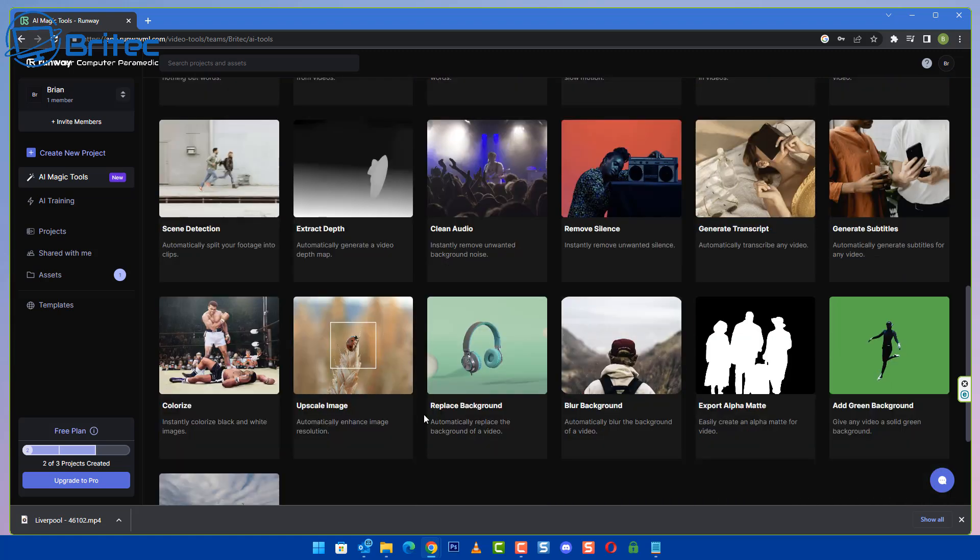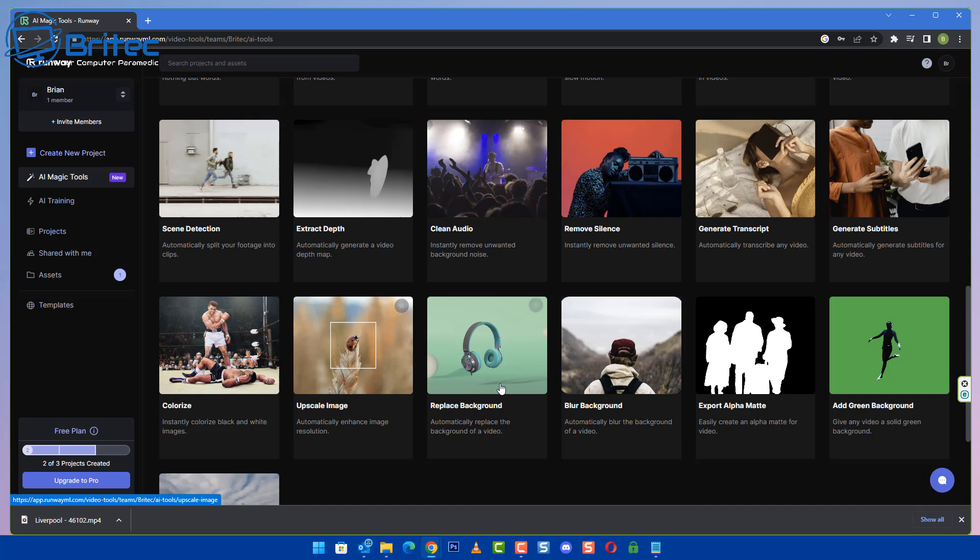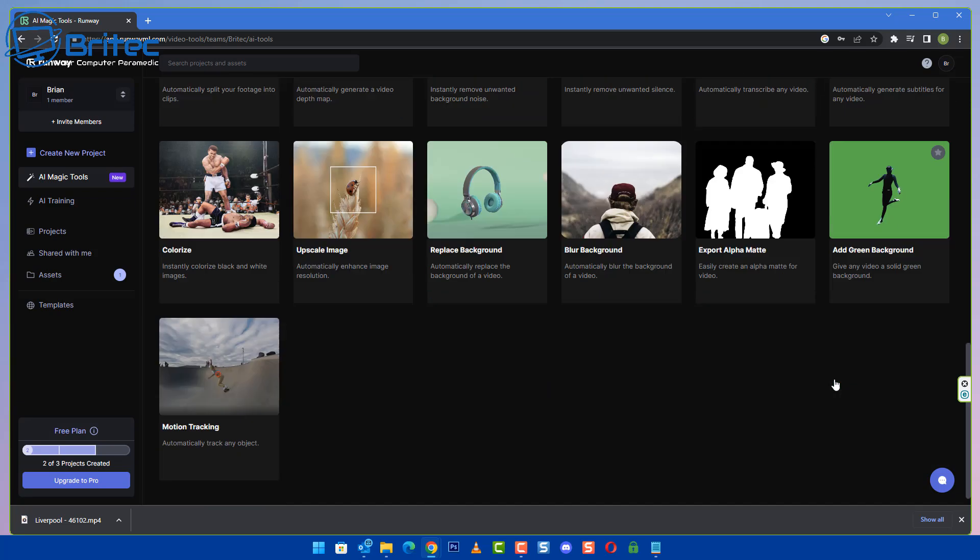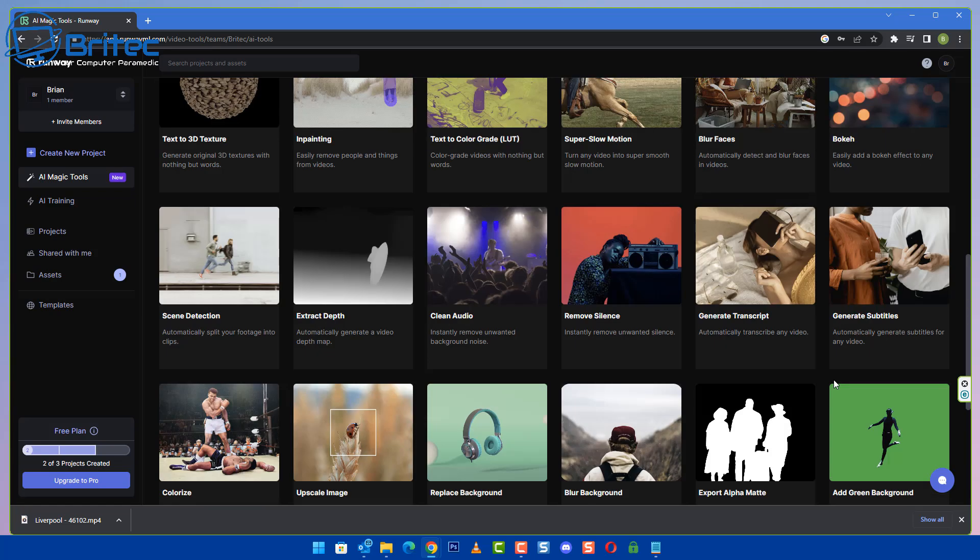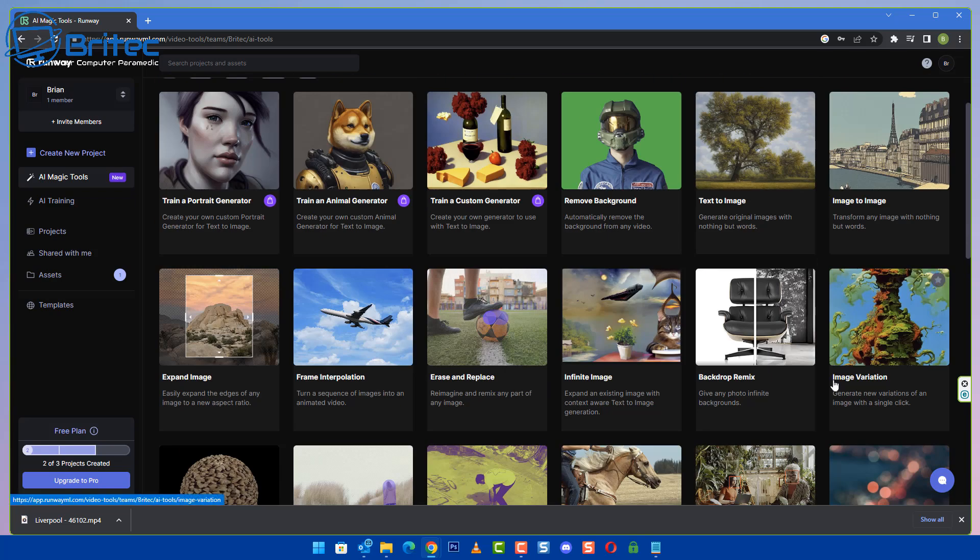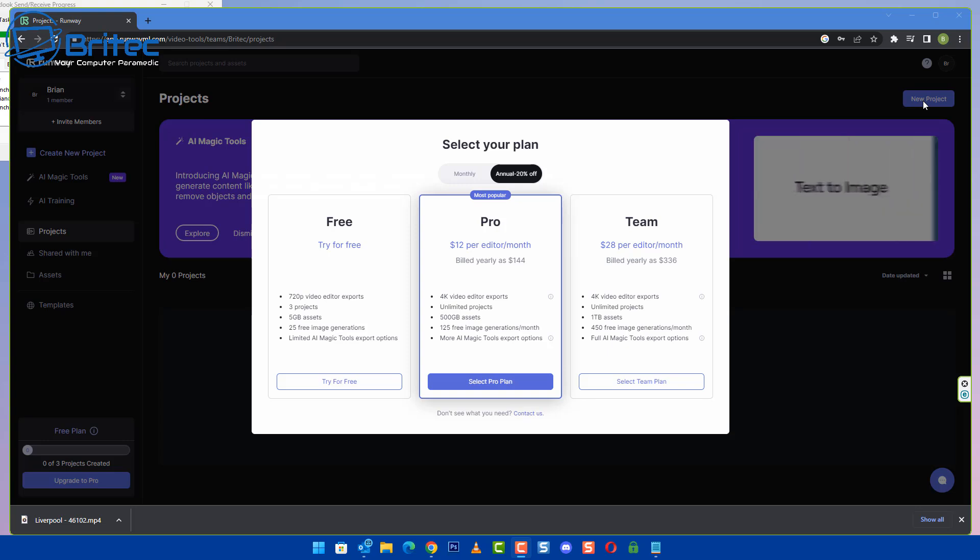So this website offers quite a few different things like colorizing black and white photos, loads of different things here - blur background, replace backgrounds. You know, you can do quite a few things like add a green screen to a background, quite a lot of stuff using this.